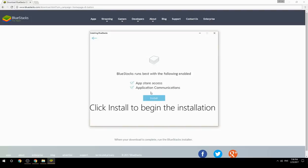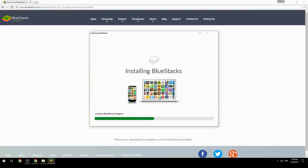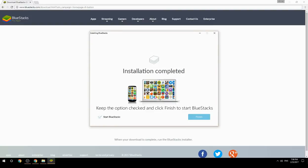Click install to begin the installation. Once complete, keep the option checked and click finish to start BlueStacks.